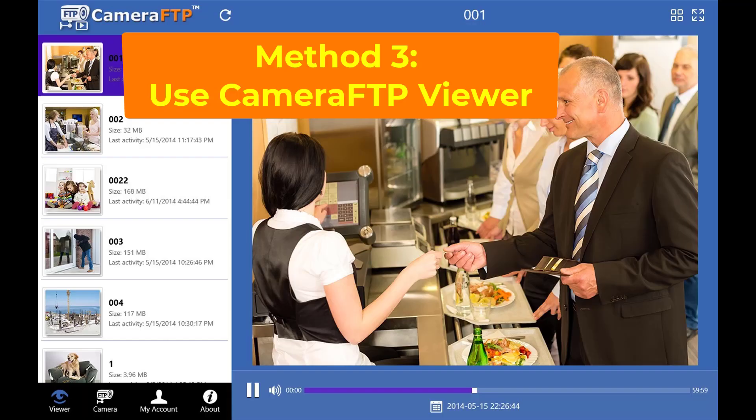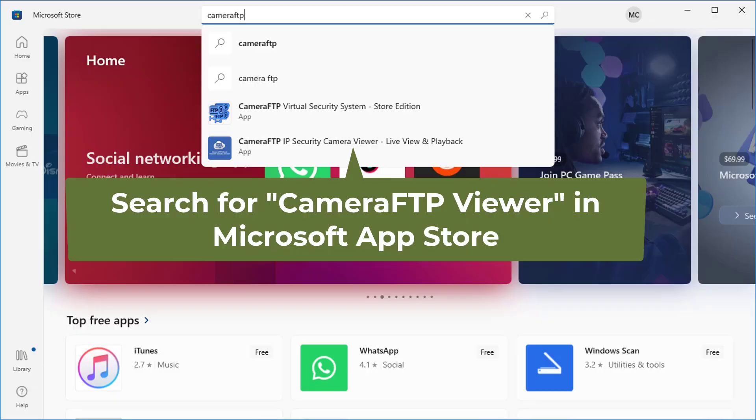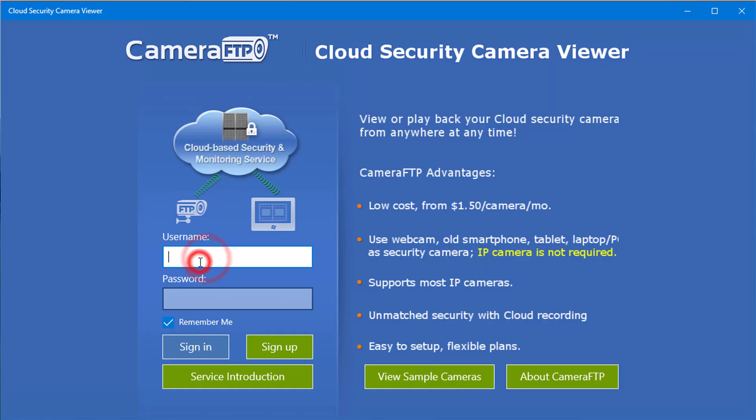On Windows, you can also use the CameraFTP Viewer app to download multiple files. You can install CameraFTP Viewer from Microsoft App Store. Launch CameraFTP Viewer and login.